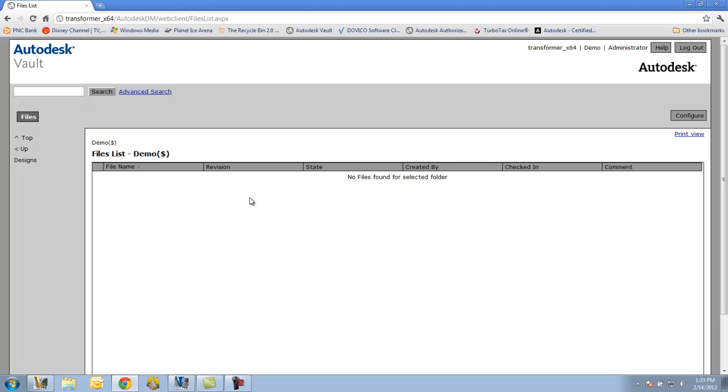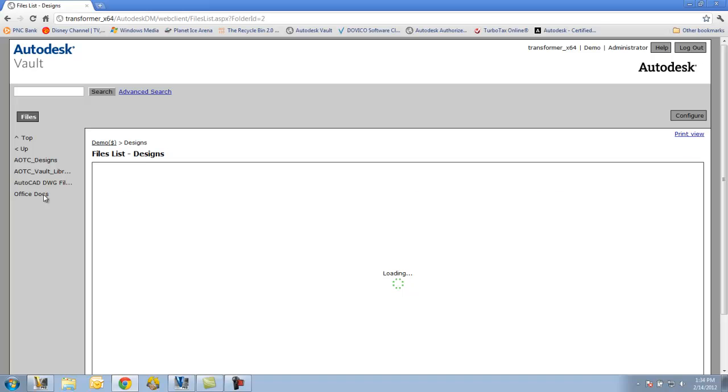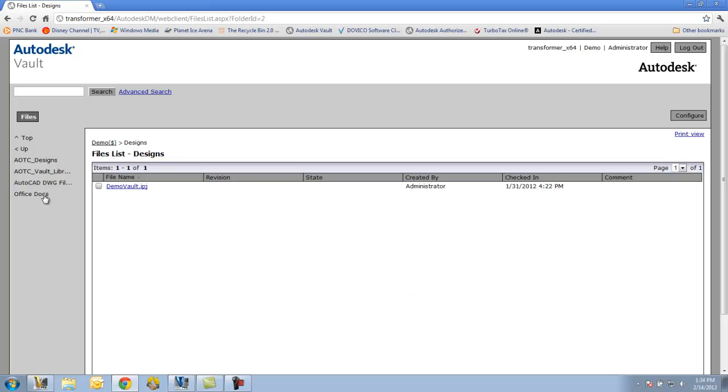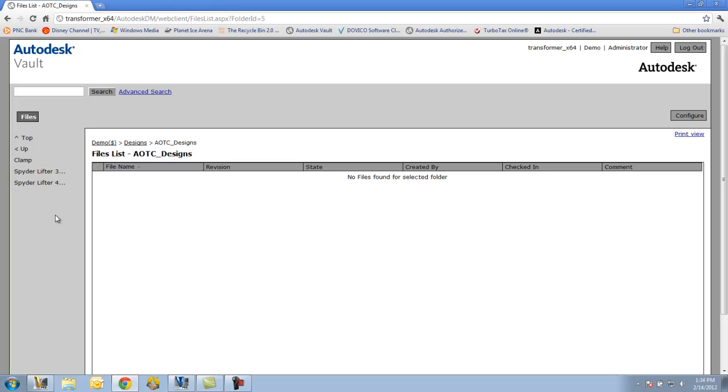So the information that we see here is going to be pretty much the same as what we saw in the Vault client earlier, it's just the format is slightly different. Over on the left-hand side, I still see some navigation folders. I do have an up and a top button. If I go to Designs, that's the Designs folder that we found in our navigation bar. There's our AOTC Designs folder. There's our Clamp folder.